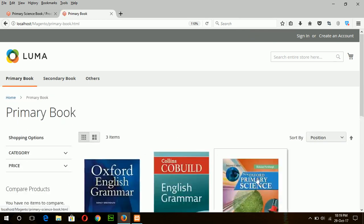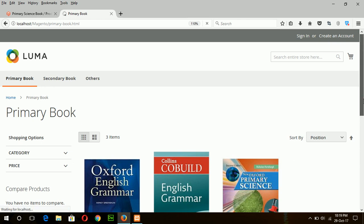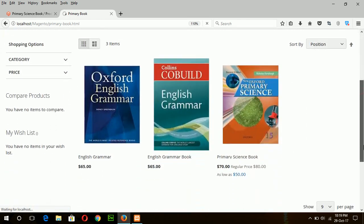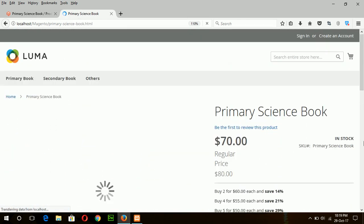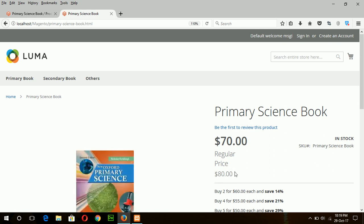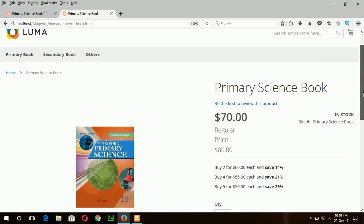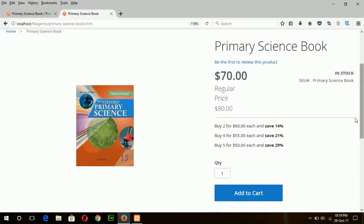This is the product with tier pricing, and here you can see the discount offer. The regular price is $80, but the special price is $70. If the customer buys one product, they will get the special discount of $70. If the customer buys two products, they will get 40% discount; for four products, 21%; for five products, 29%.